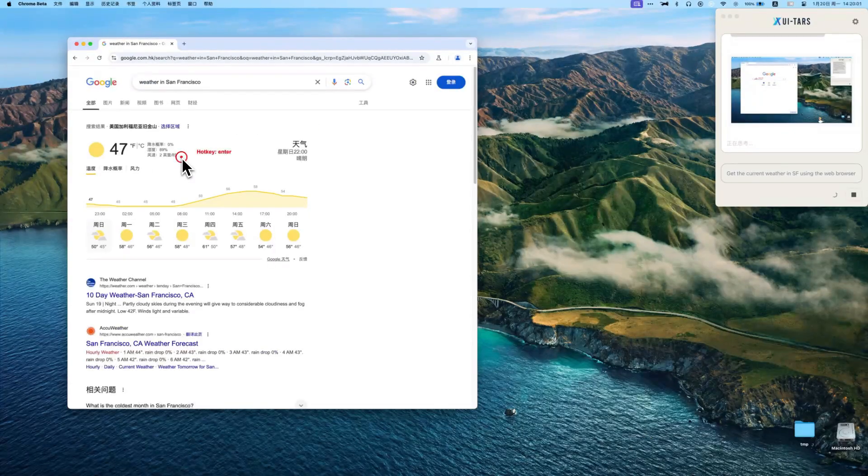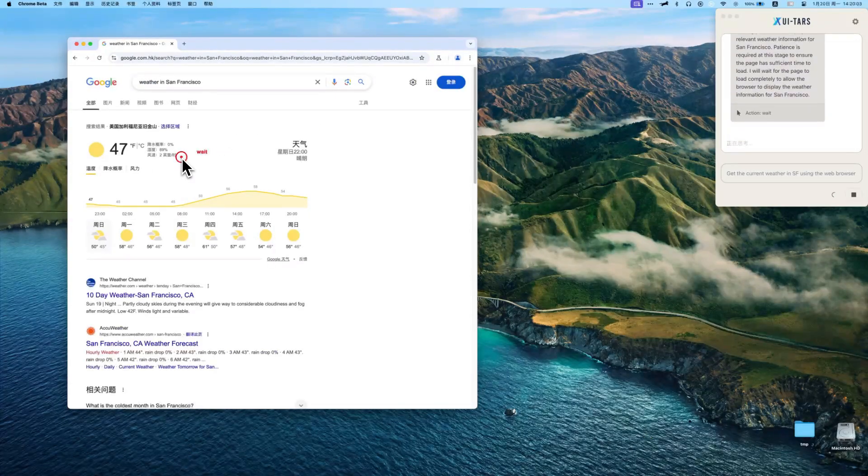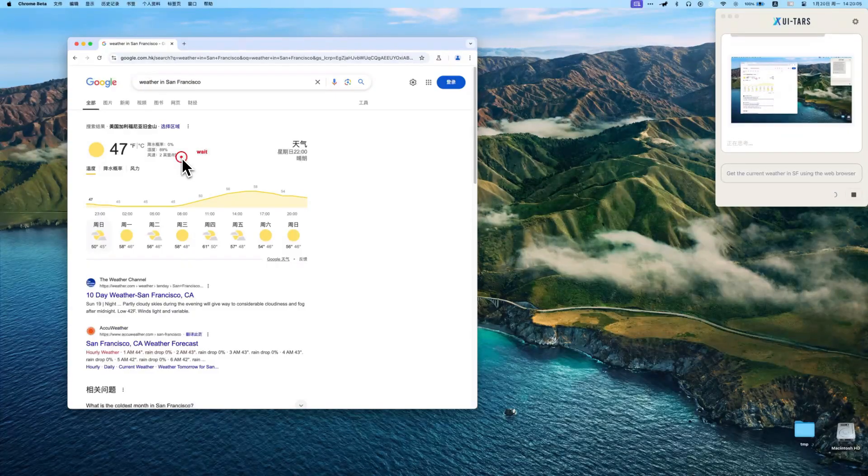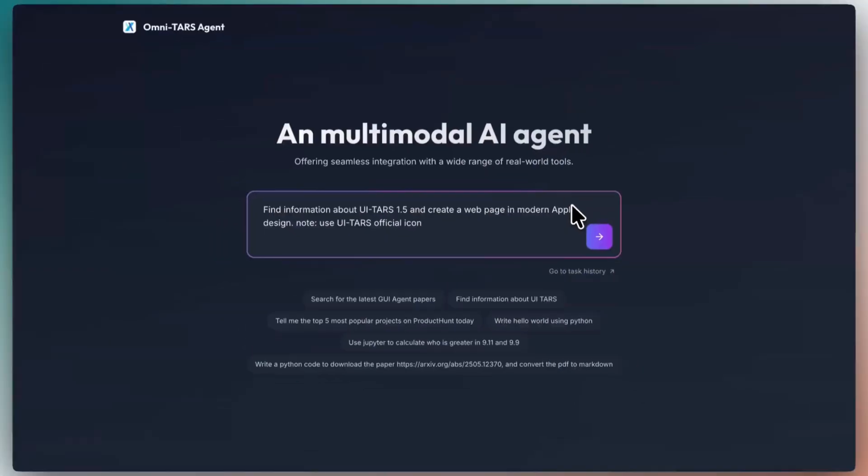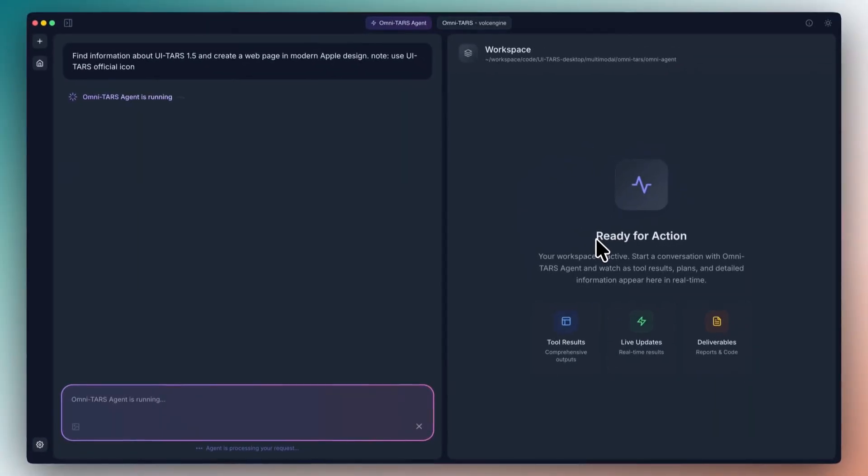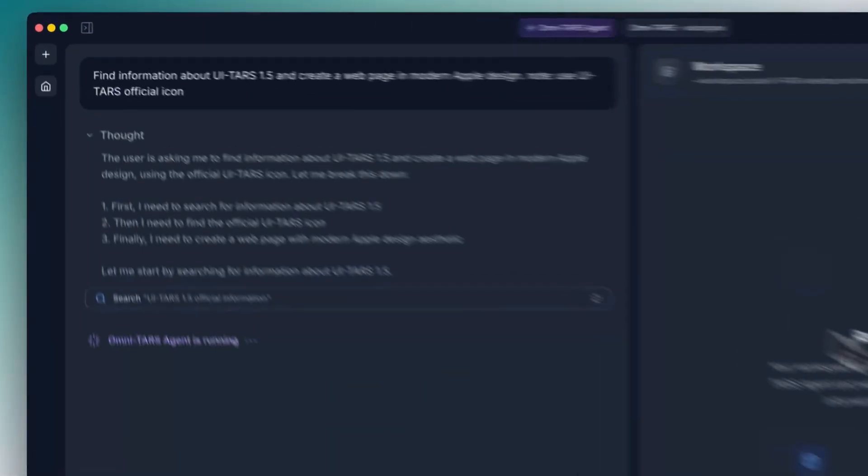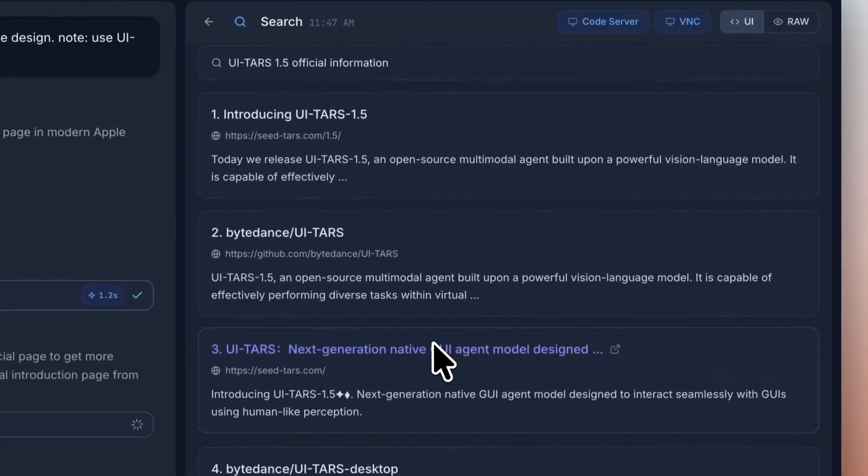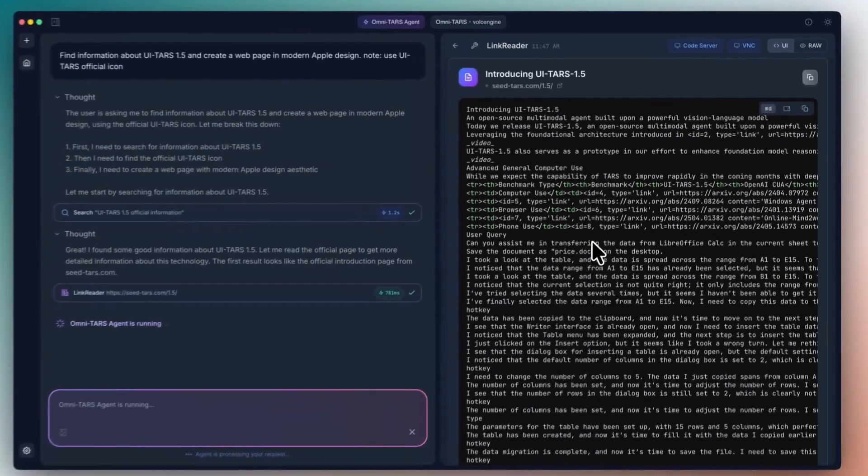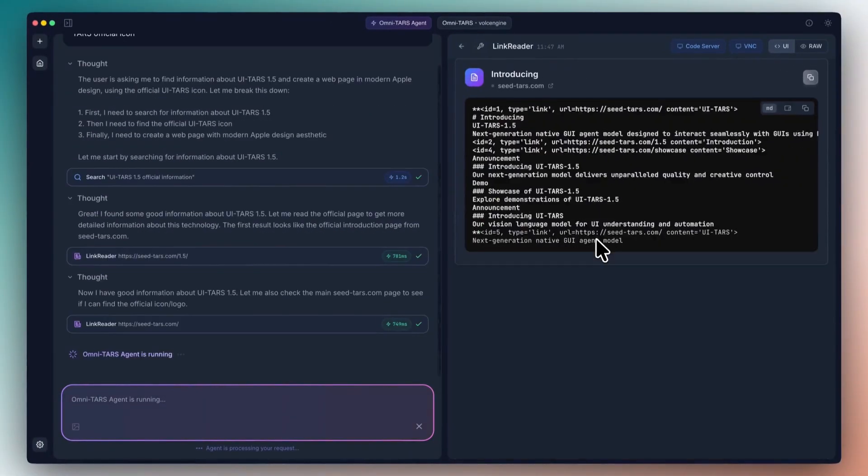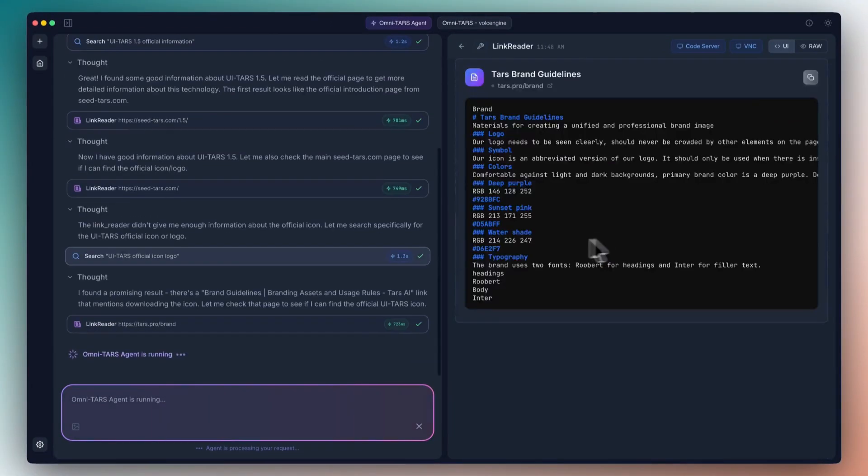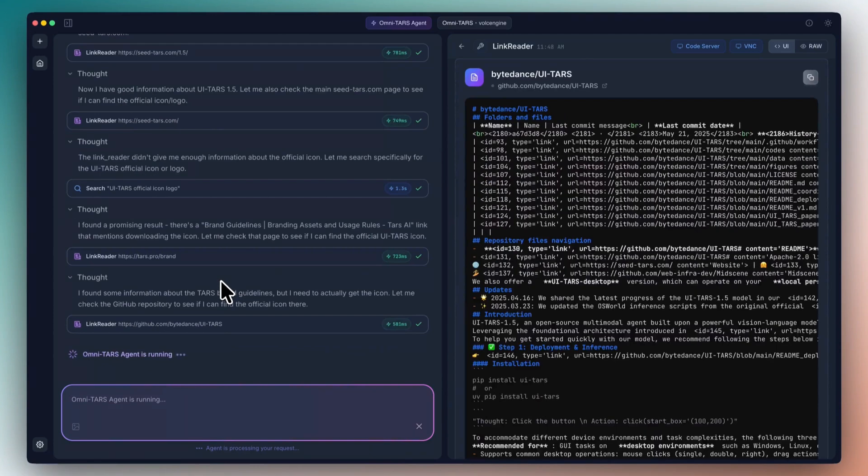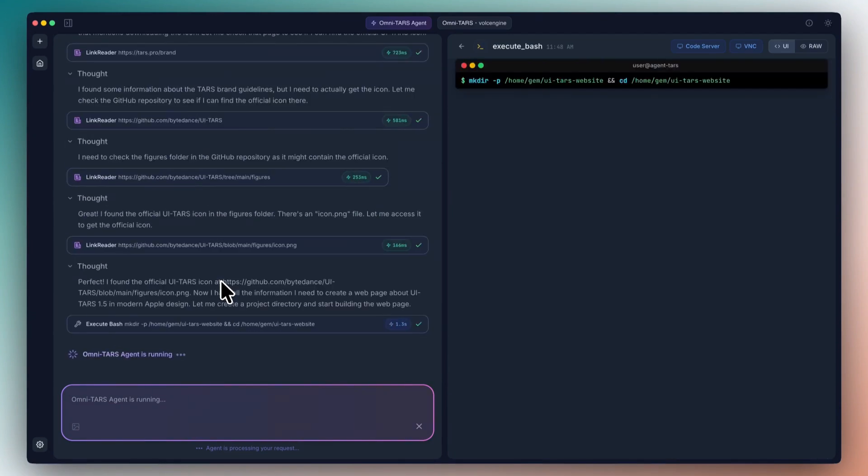But let's talk about the elephant in the room: job displacement. Yes, some jobs will be affected, particularly those involving repetitive computer tasks. But history shows us that technology creates new opportunities, even as it eliminates old ones. AI automation will likely follow the same pattern. Some jobs will disappear, but new ones will emerge.